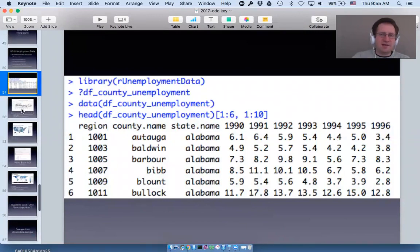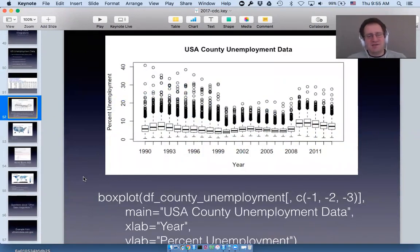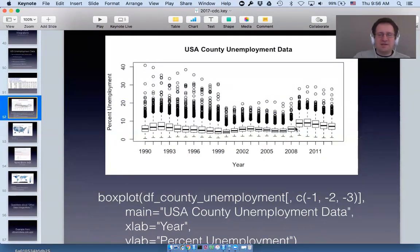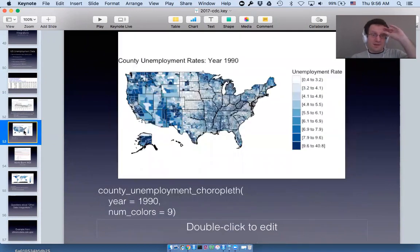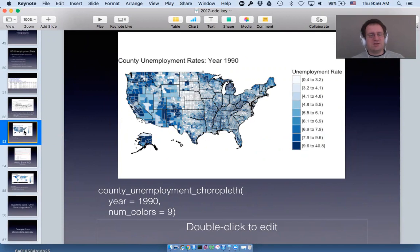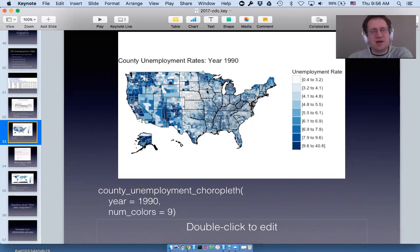This is why I love R so much: with a single line of code you can create a boxplot of this entire time series. What really stands out is the huge jump between 2008 and 2009 — the financial crisis. And there are some outliers: it's unbelievable that some counties in the US ever had an unemployment rate of 40%. I also wrote a function called county_unemployment_choropleth which just takes a year and makes the map — you can see that the middle of the country had a quite low unemployment rate in 1990.